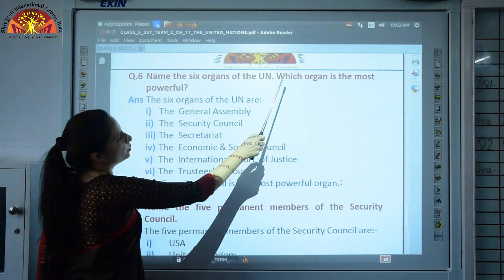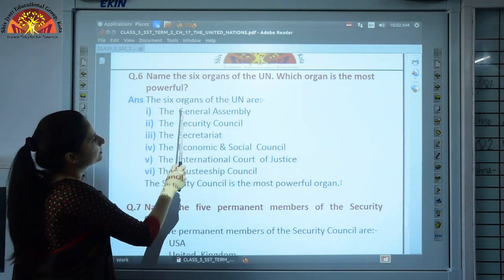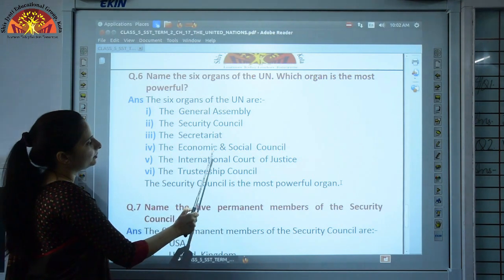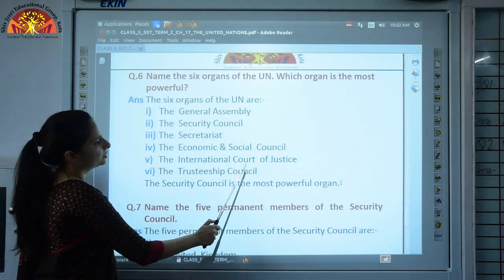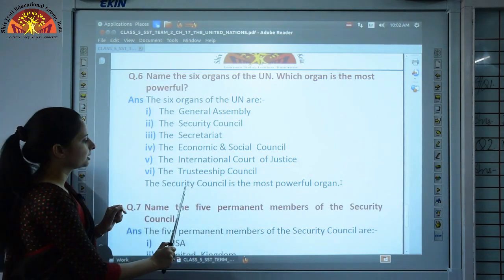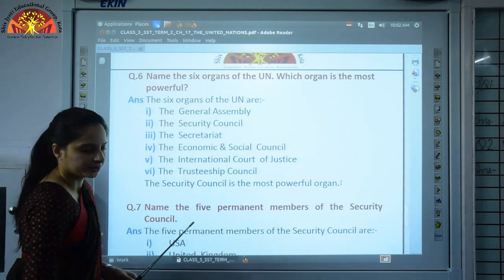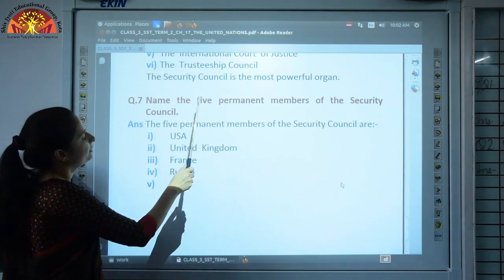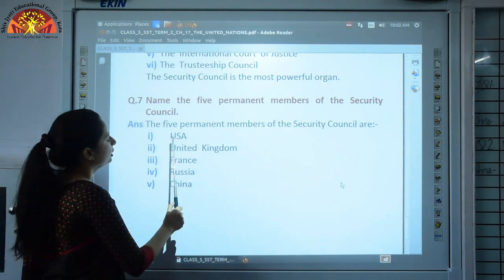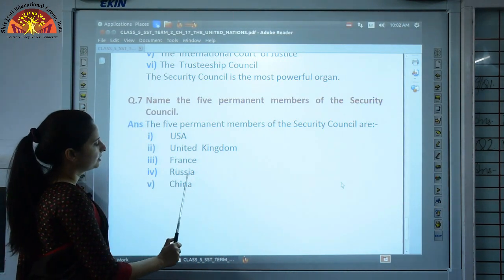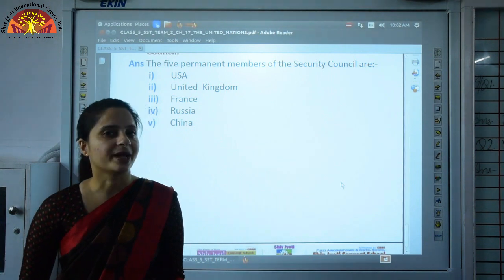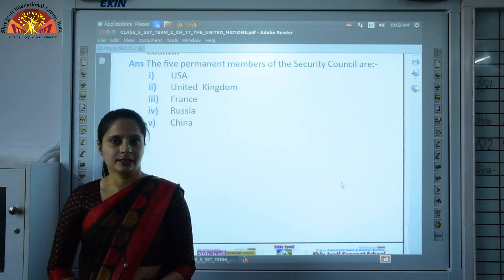The six organs of the UN are: the General Assembly, the Security Council, the Secretariat, the Economic and Social Council, the International Court of Justice, and the Trusteeship Council. The most powerful organ is the Security Council. The five permanent members of the Security Council are USA, United Kingdom, France, Russia and China. Do this work neatly and also watch the video again. Thank you.